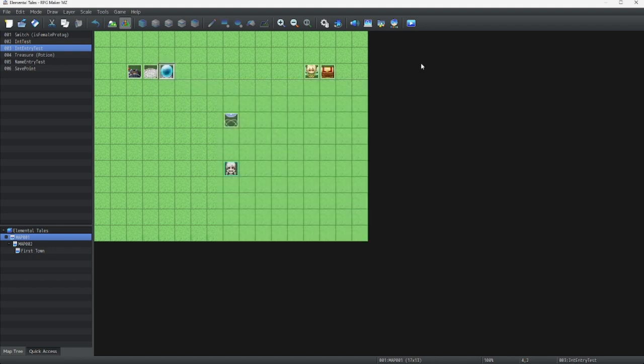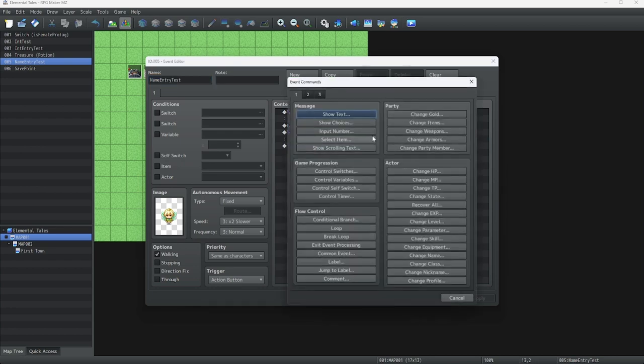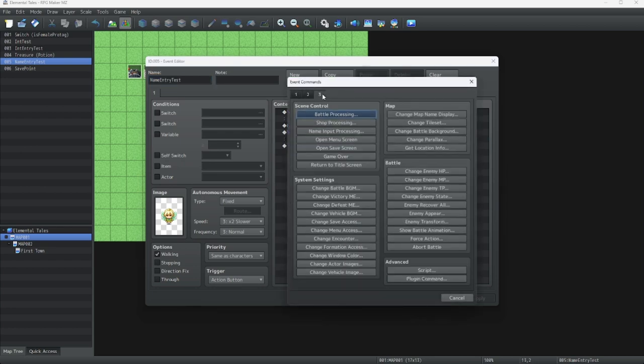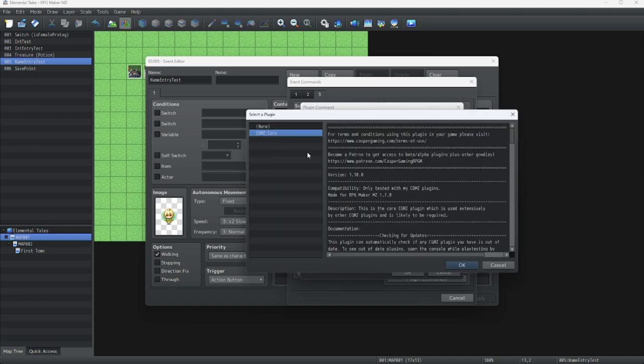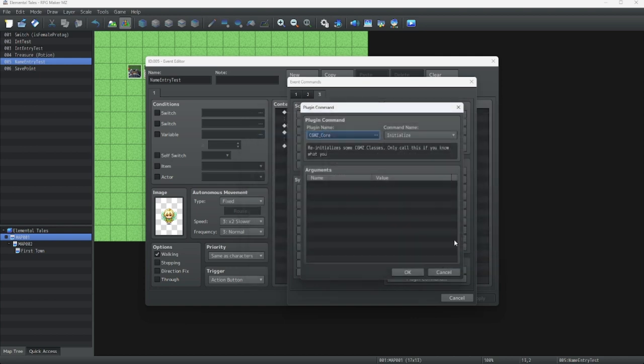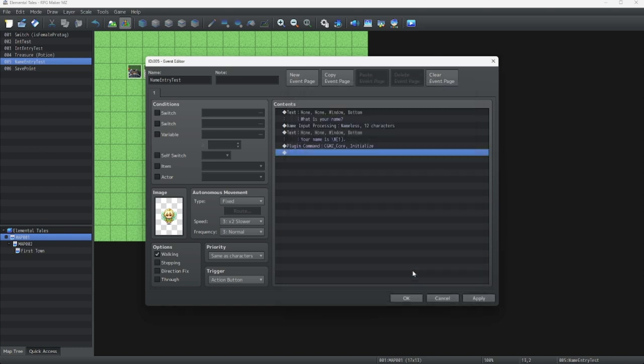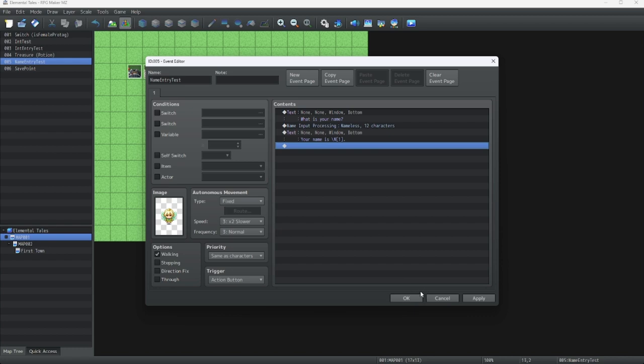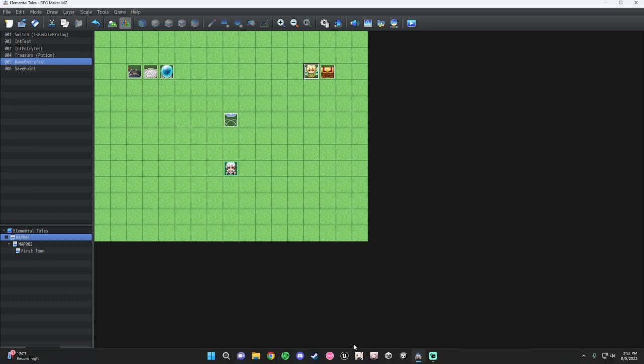Now let's look at our plugin commands for this plugin. We're just going to enter an event, and we're just going to look at our advanced settings and plugin command. Plugin CGMZ Core. All we have is this Initialize. Let's just delete this. Alright, now that we have that plugged in, let's get another plugin.